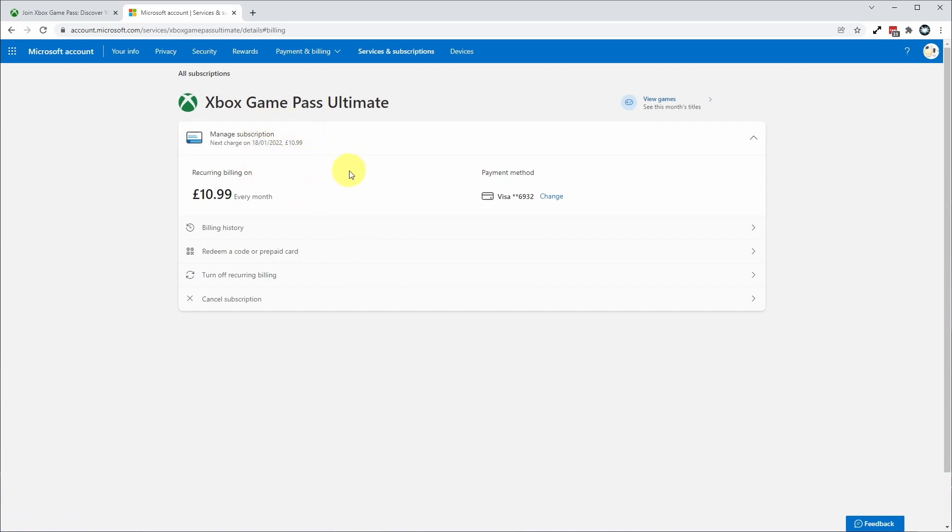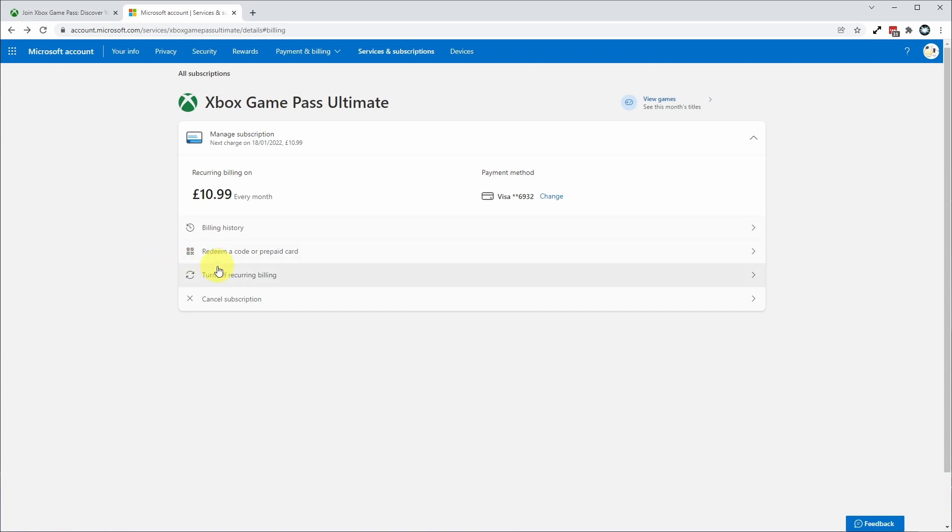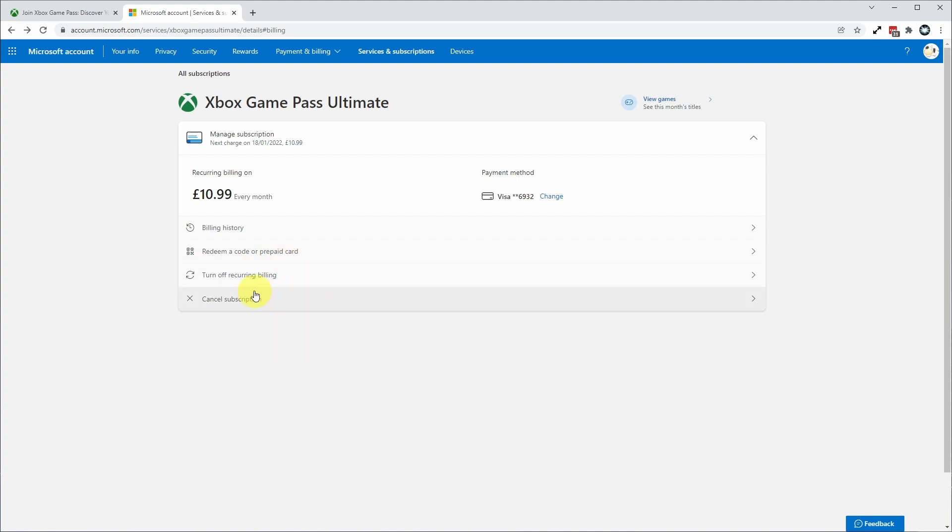This is giving us all of the details of the Xbox Game Pass Ultimate subscription. We have two options here: one is called turn off recurring billing and the other one is called cancel subscription. They basically achieve the same goal.